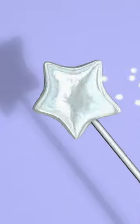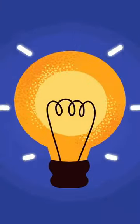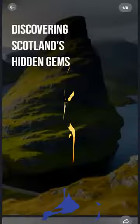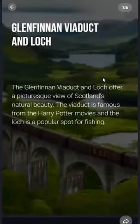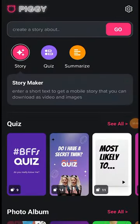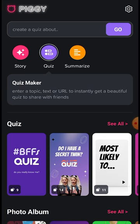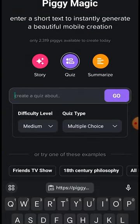Hello everyone! If you are a writer, storyteller, or quiz maker, have you ever wished you had a magic wand that could instantly transform your ideas into captivating stories and engaging content in just a minute? Meet Piggy Magic, the social story maker that's revolutionizing the way we create content.